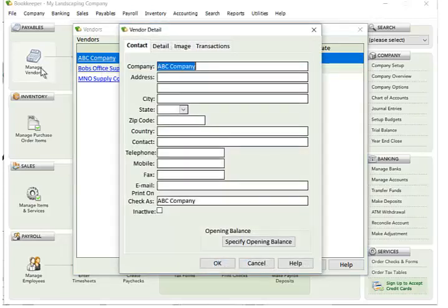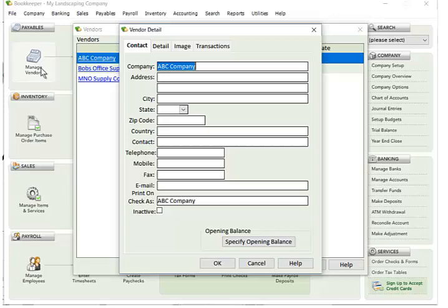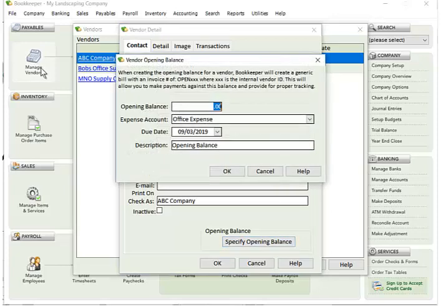So here's another vendor that I had set up just to show that the first time around I didn't specify an opening balance, but later on I wanted to. So instead of a checkbox, there's a button that will do exactly the same thing. So I click the button. It's going to give me the same window and allow me to enter an opening balance.